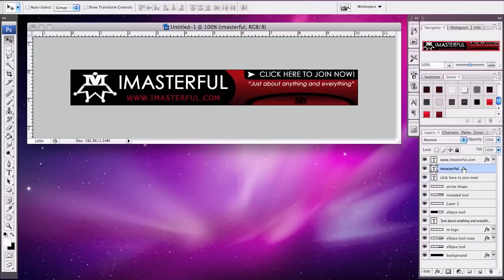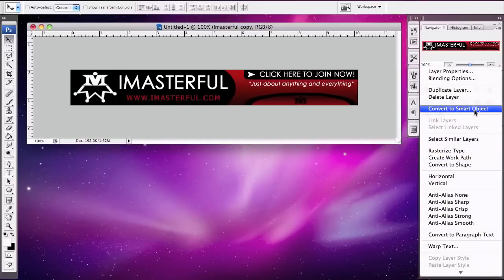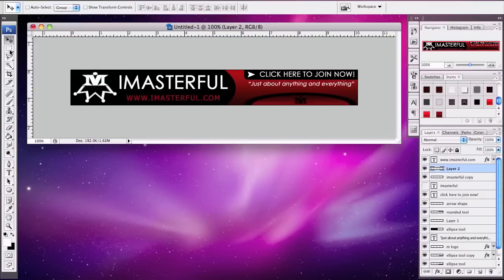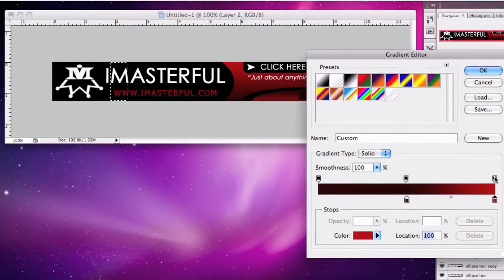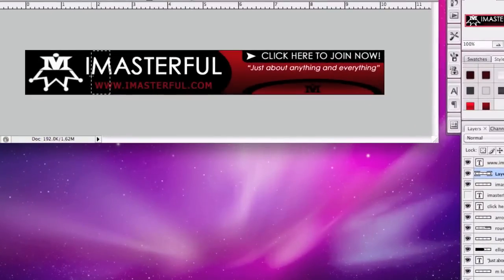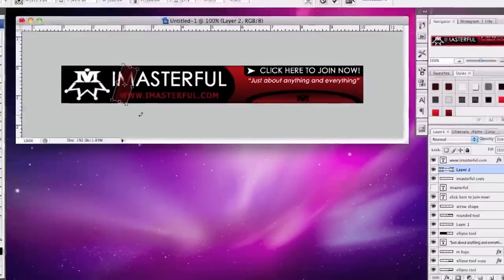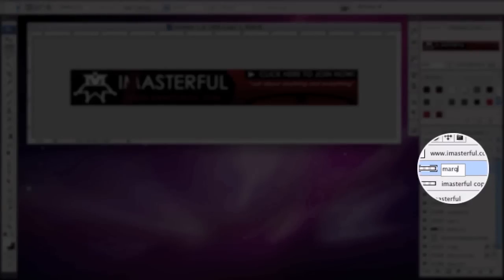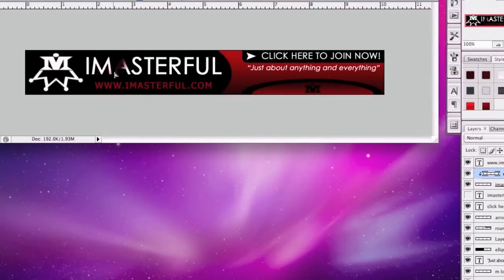Go to the iMasterful layer and duplicate it. Uncheck the original layer and rasterize the iMasterful copy. Add a layer on top of that, click the rectangular marquee tool, and make a small selection. Go to the gradient tool, set it to 50, lower the opacity to 0, and create a gradient in that selection. Go to Edit > Free Transform, tilt the gradient, then go to marquee and create a clipping mask so the shine effect shows only on the iMasterful lettering.